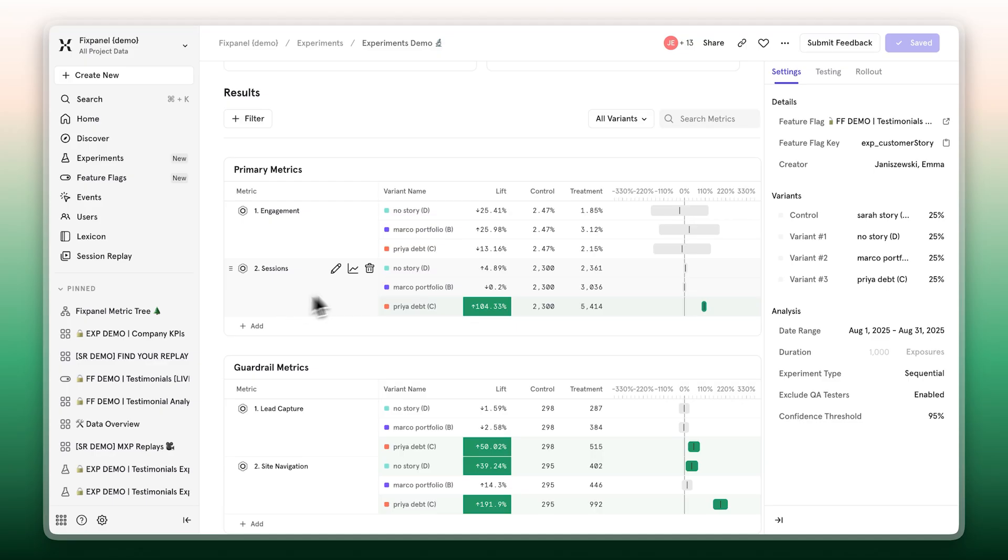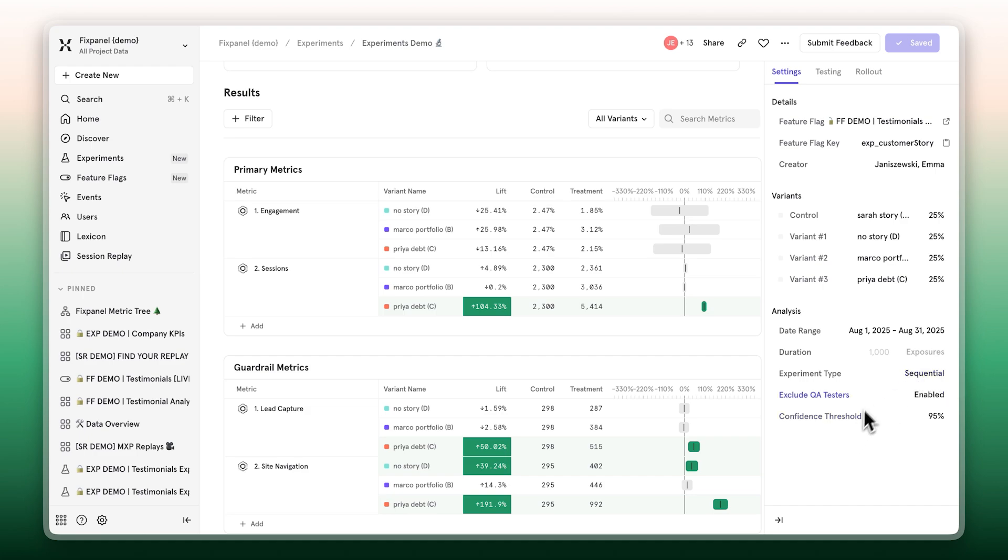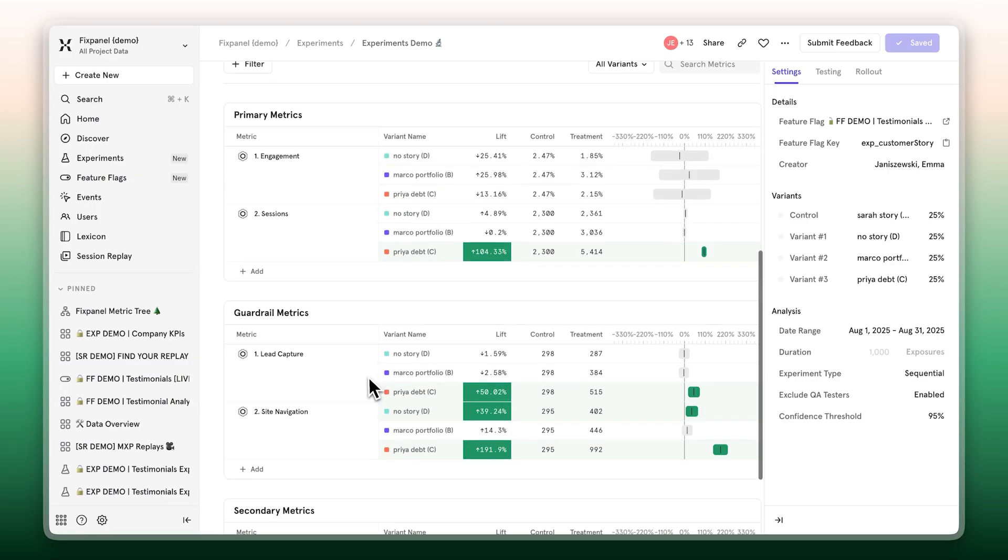You also have full control over the statistical setup, adjust your confidence levels, your experiment model, your fine-tuning of exposures, and set your sample size. So you can ensure your results reflect a real relationship, not random noise. And if you want to protect against any potential side effects, just add guardrail metrics. Anxiety? Relieved.